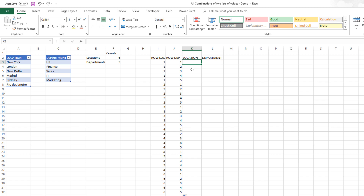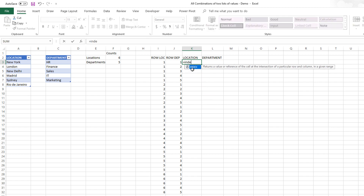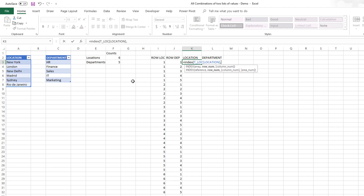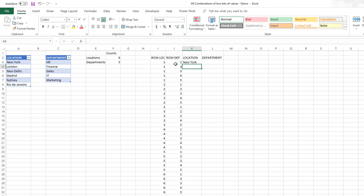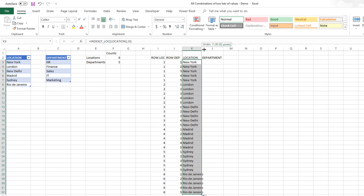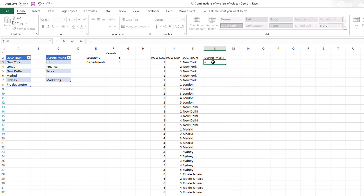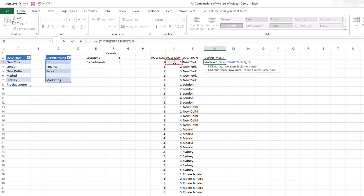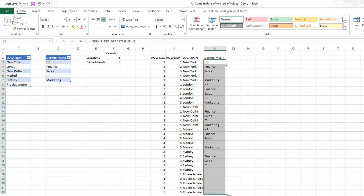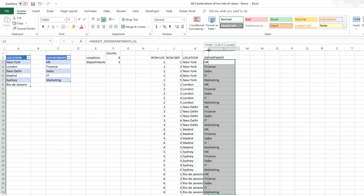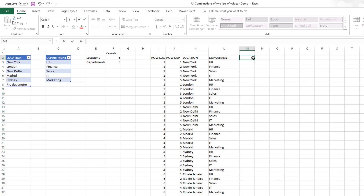Now that we have the two row numbers, it's very easy to use the INDEX function. For the location column, we go to the location table column and use the row number of location we already calculated. Then for the department column, it's very similar — we go to the department table and use the row number of the department. We expand the formulas down and now we have the correct location and department values populated.